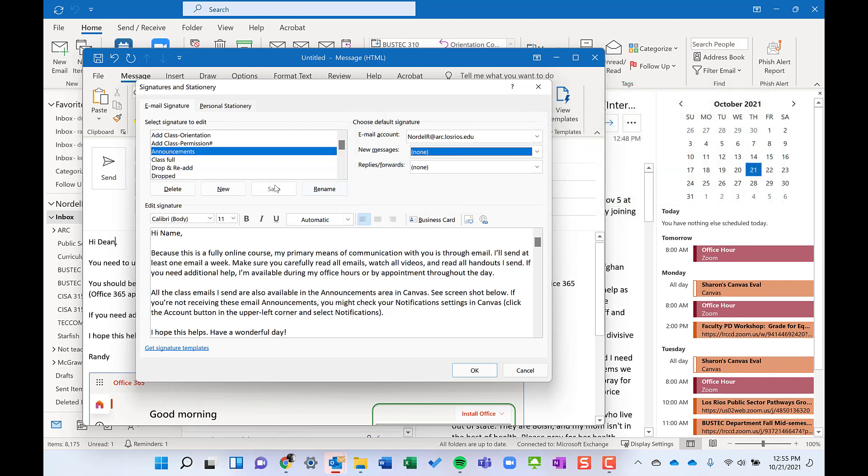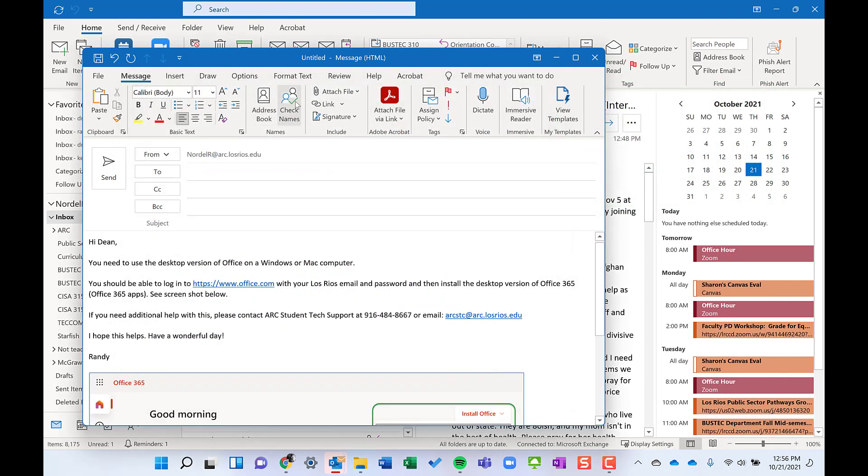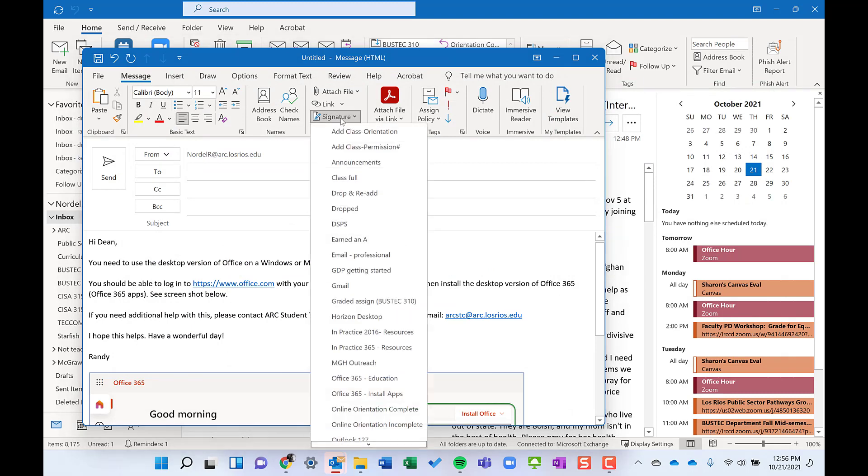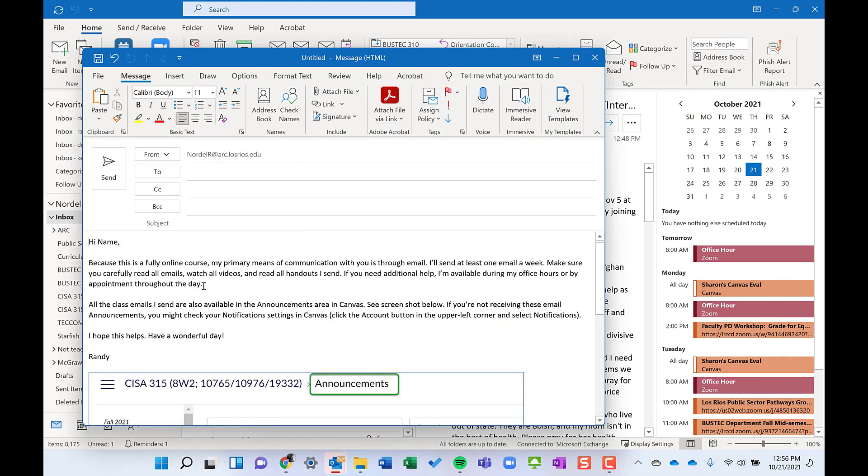It's all saved, it's all ready to go. I click OK. If I go to my signatures there, that announcements one's all ready to go and dump in there. So the more you use signatures, the more you'll find uses for it.